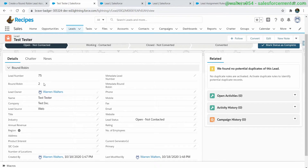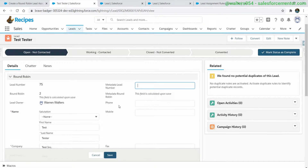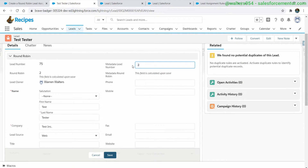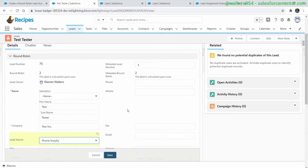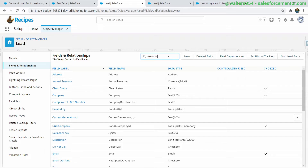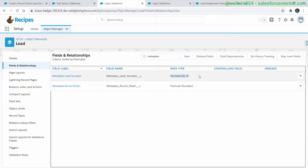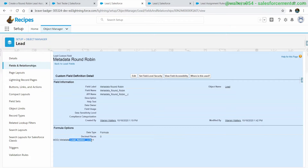Since we have this custom auto numbering and we don't want it generated every time, we'll need to use some additional fields which I've already created: metadata lead number and metadata round robin. Those are our custom fields that are only based on specific criteria and only increment for our example on web and phone inquiry. We could do this for additional criteria and other fields as well.